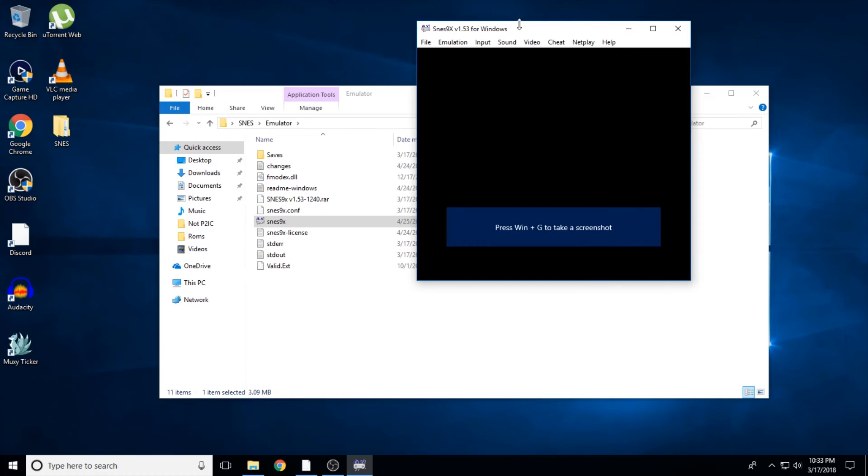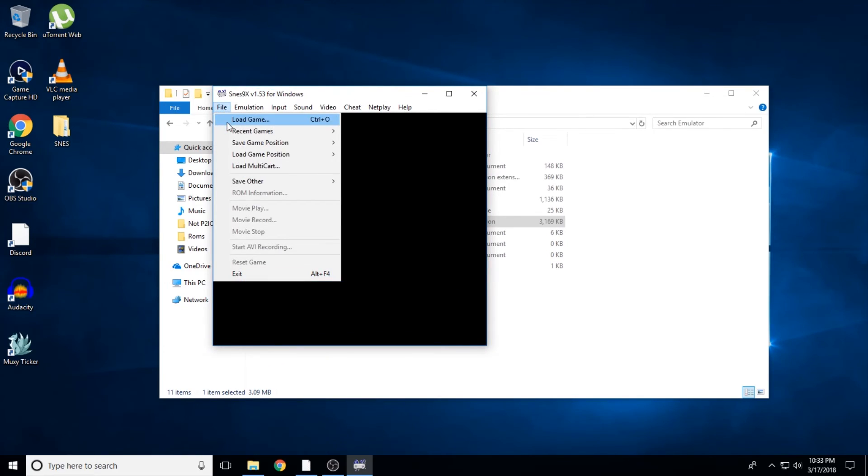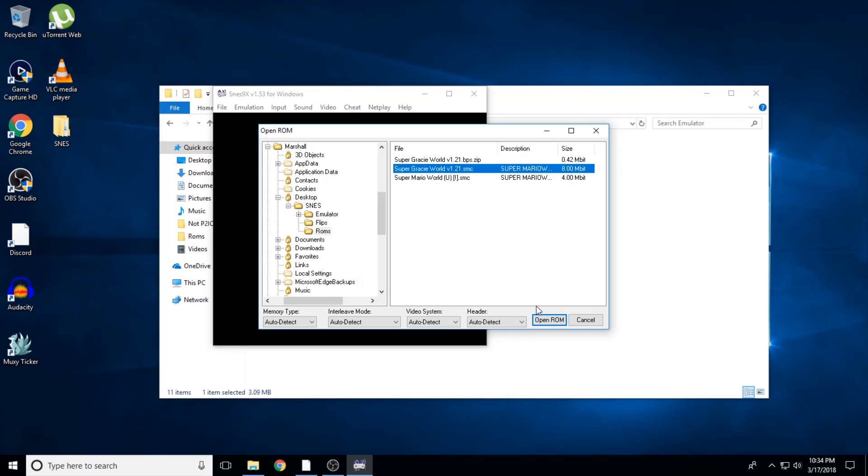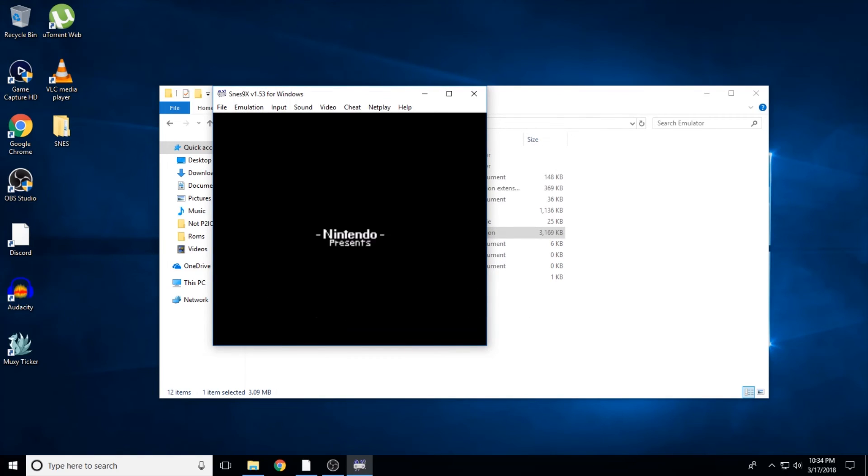Now all there's left to do is open up the emulator. Go to file, load game, and find your newly patched ROM and select it. The emulator should load right up and start playing the game.